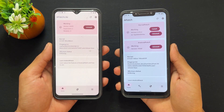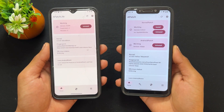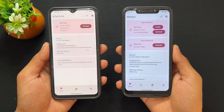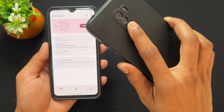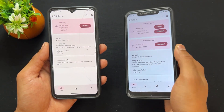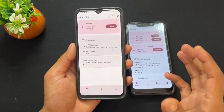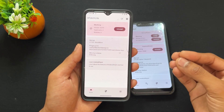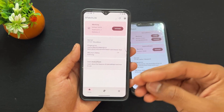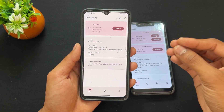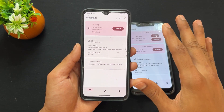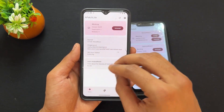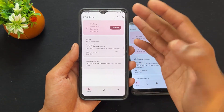APatch is an alternate rooting method like Magisk and KernelSU. APatch is made by taking some good parts from both Magisk and KernelSU. From KernelSU, the individual root access permission feature is taken. From Magisk, the patching mechanism — the boot patching method — is taken. These two good things are combined to make APatch.